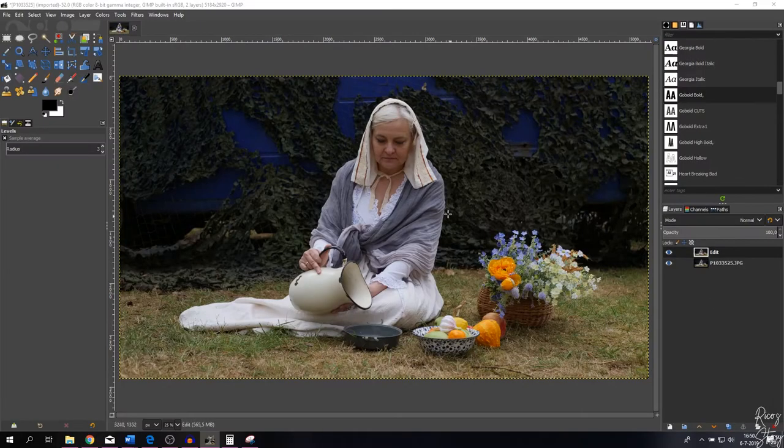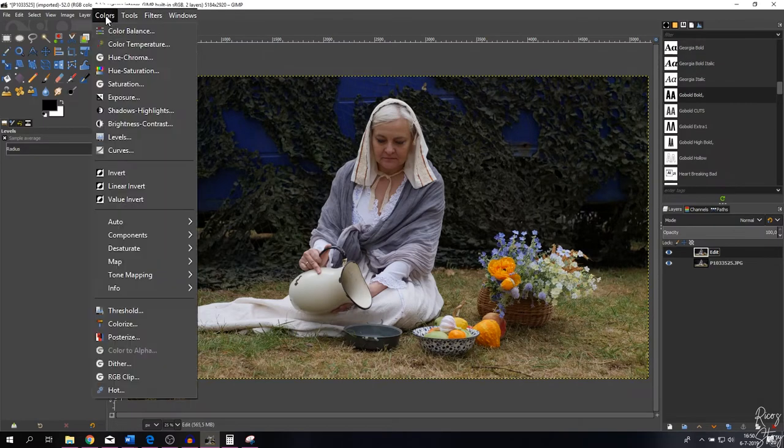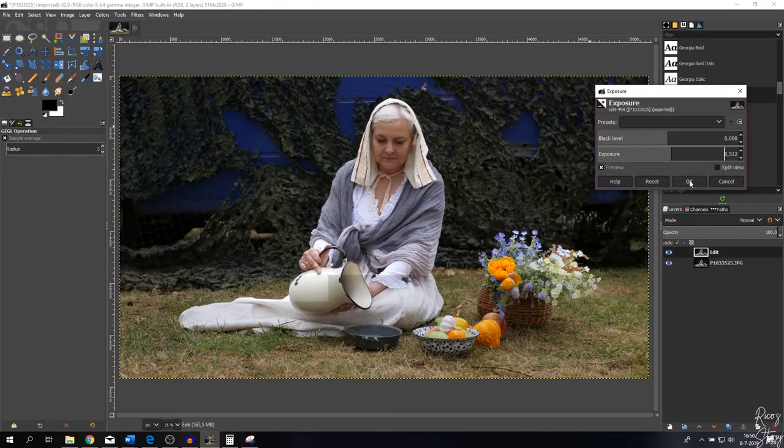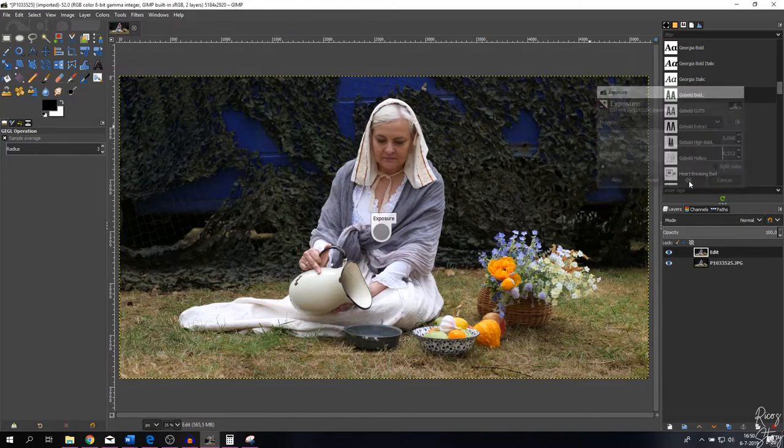The first thing that we're going to do with this image is adjust the exposure. So let's go to Colors, Exposure, and let's add some exposure to the image. That looks a little bit better, so let me hit OK.